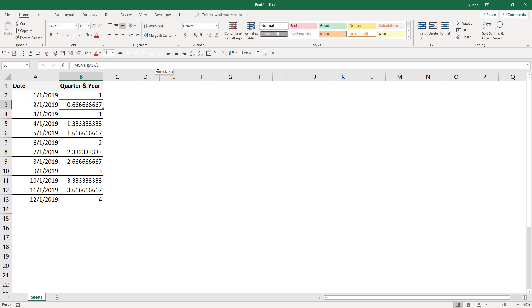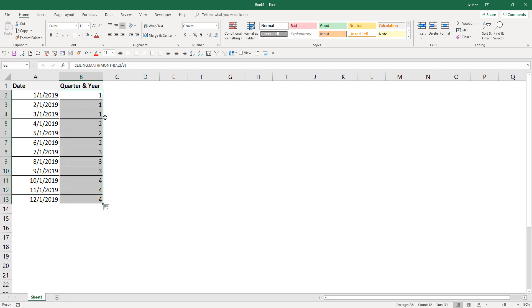So this will return 1. Now if we auto-fill this formula again, that returns all the values as the quarter number.